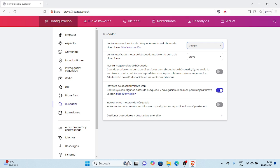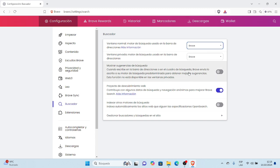Tenemos cuatro o seis opciones de motores de búsqueda: Brave, Google, DuckDuckGo, Qwant, Bing y Startpage. Entonces el objetivo del vídeo de hoy es mostrarles cómo establecer como motor de búsqueda a Brave como nuestro motor de búsqueda predeterminado de Brave.